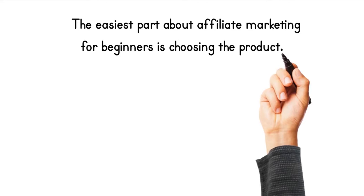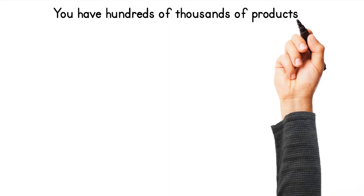The easiest part about affiliate marketing for beginners is choosing the product. You have hundreds of thousands of products to choose from. You can choose one from these hundreds of thousands of products and promote it through all of the affiliate programs.